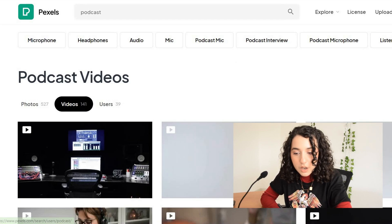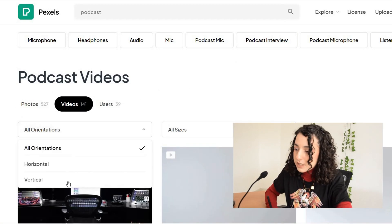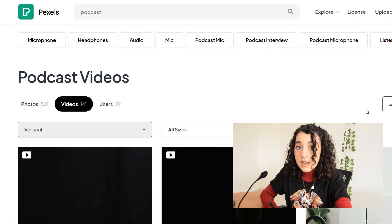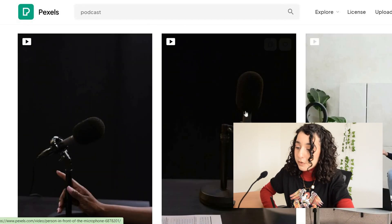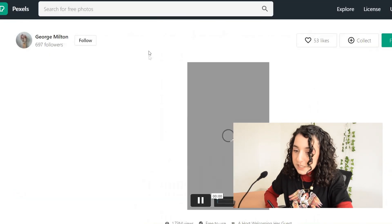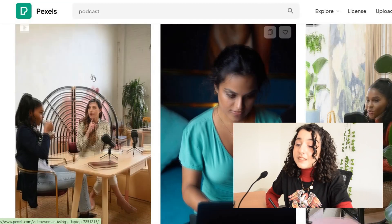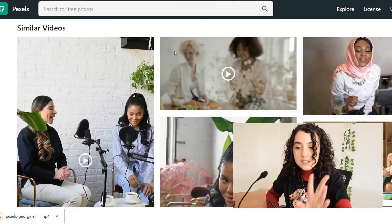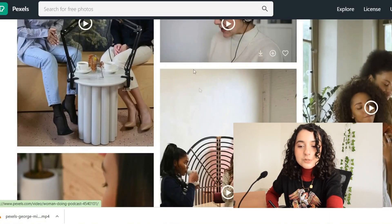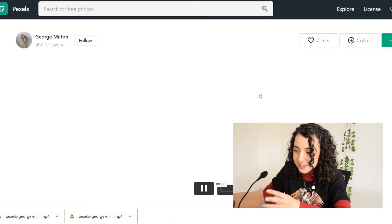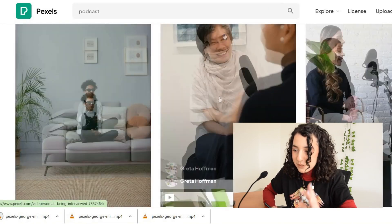I go to Pexels. On Pexels you have the option to filter for just videos, and I usually go on filters and select vertical so I know I have the right size. I'm very lucky because I use stock images from Pexels — I use these two girls for the podcast — and I also have videos with them, so it's going to be perfect.